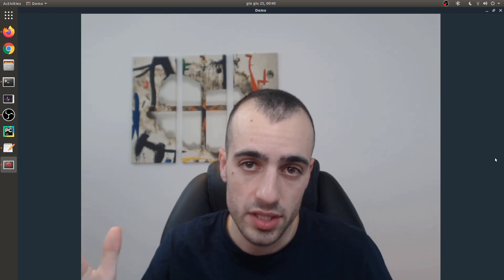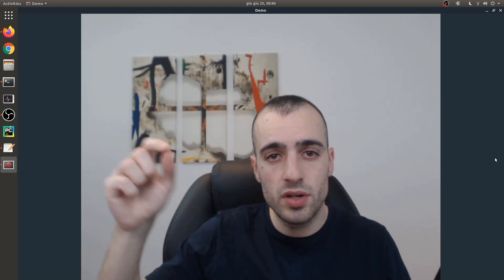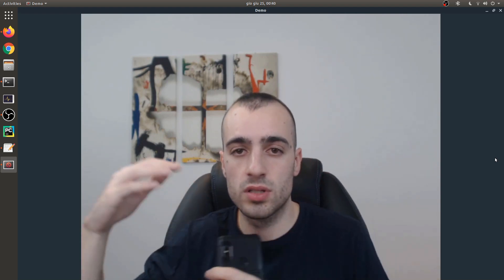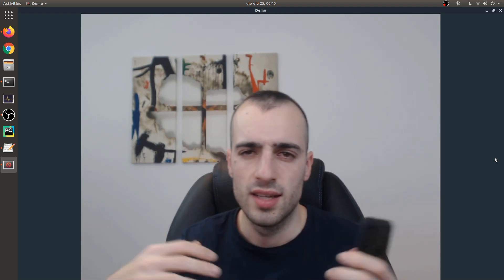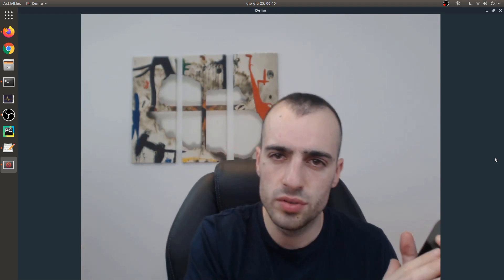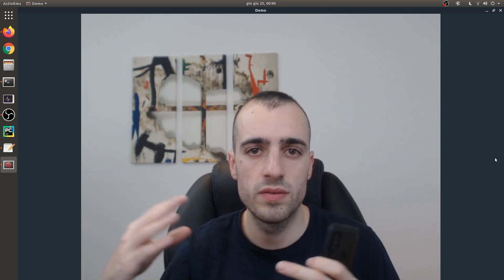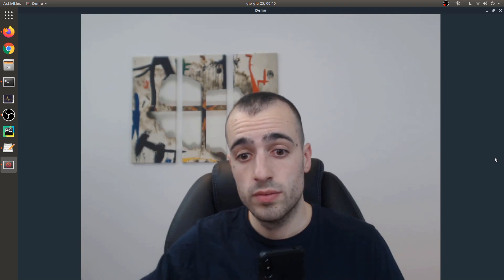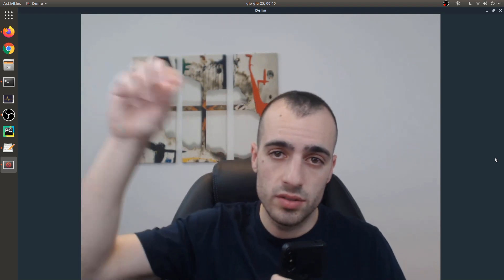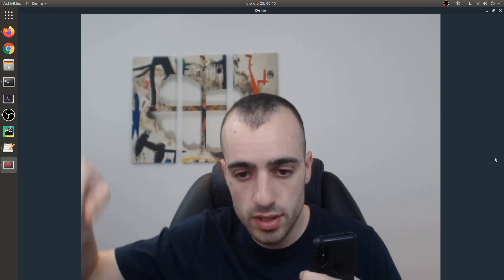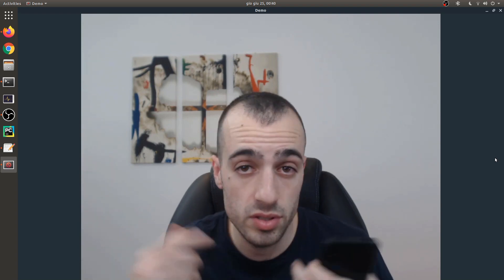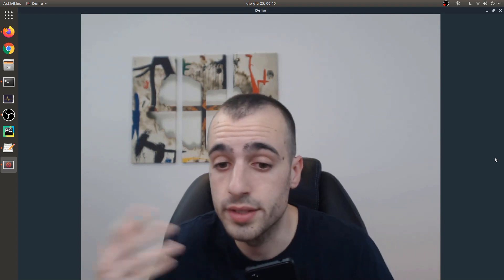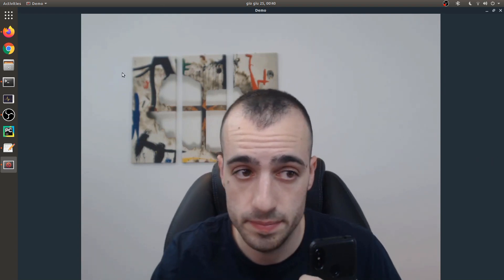If you're interested in object detection, I'm building a new video course covering object detection with OpenCV and deep learning, including YOLO version 4, how to train YOLO for multiple classes, how to solve the most common problems, how to use YOLO v4 on the Jetson Nano, on the Raspberry Pi, and much more. I'll leave the link in the description below.